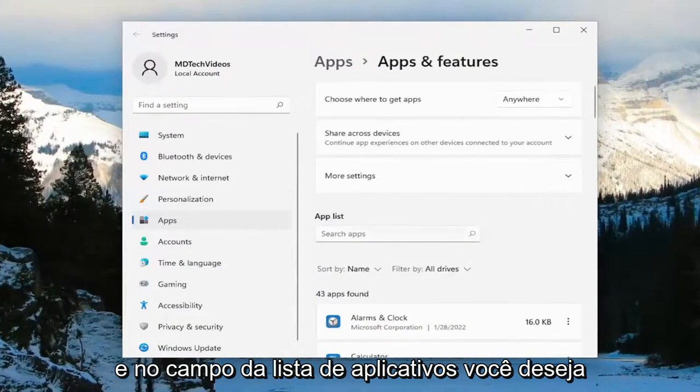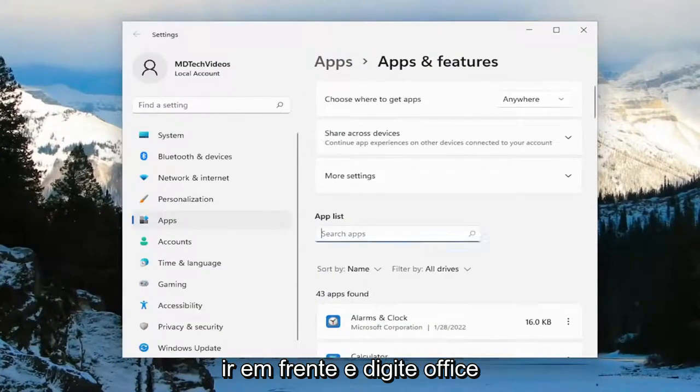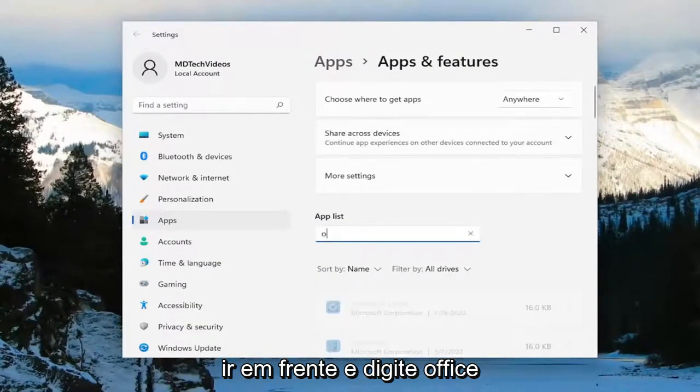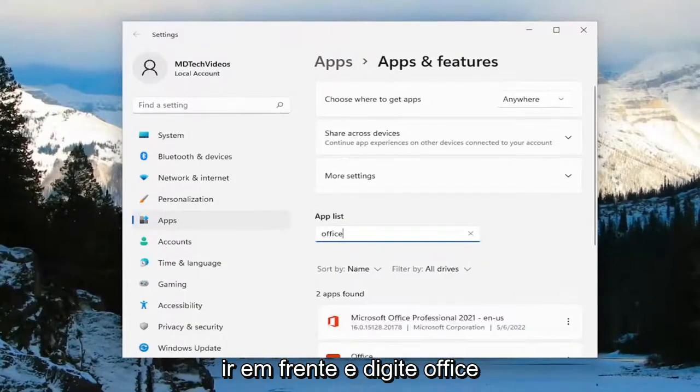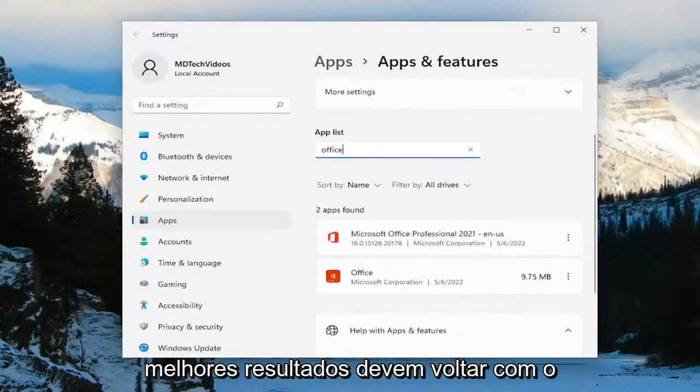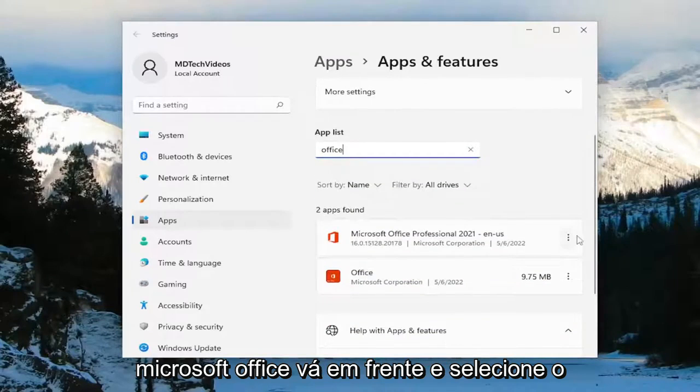And in the apps list field, you want to go ahead and type in office. Best result, Microsoft Office.